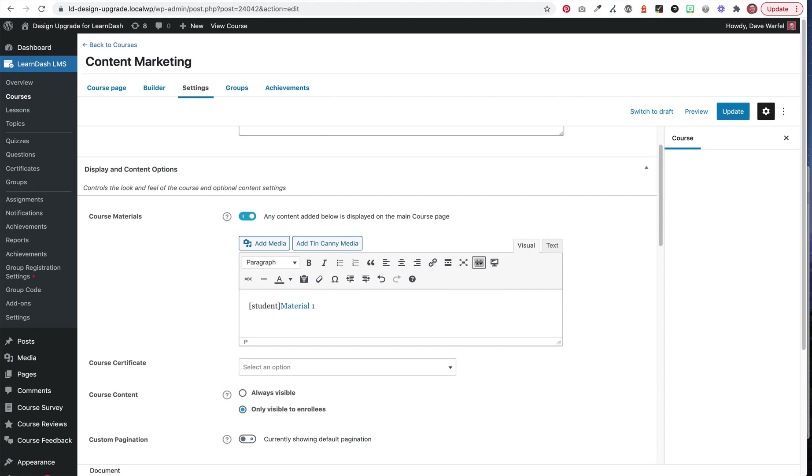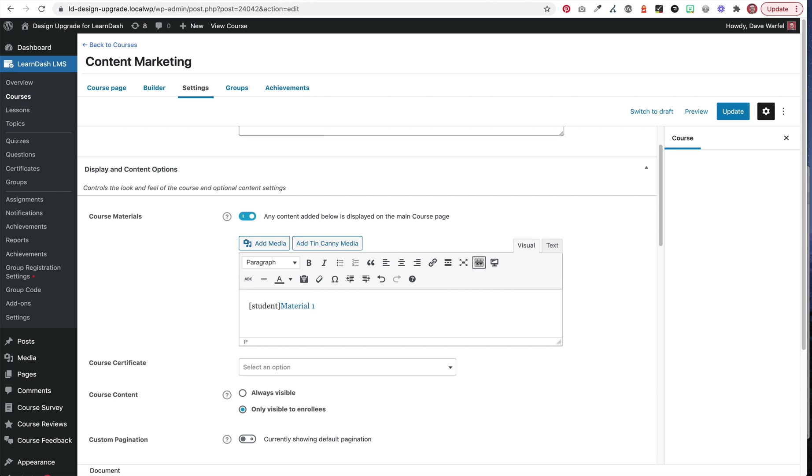And the way we do that is by using the short code called student. So this is how we open up the student short code, just like this, with the bracket, the word student, and then a closing bracket. And then at the end of whatever we only want students to see, we're going to do something very similar, but this time we're going to go bracket, forward slash student and bracket.